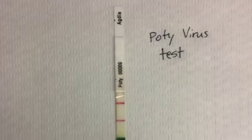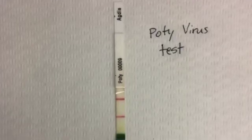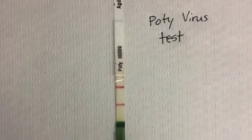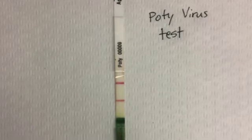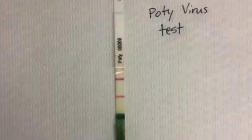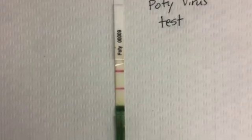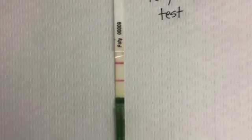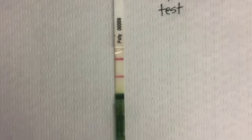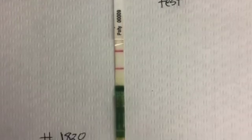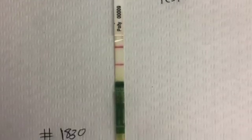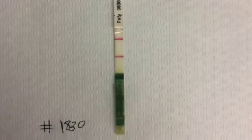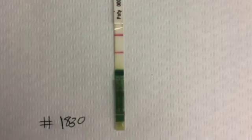When testing for pody virus, you can use either an ELISA-based test or you can use a serological strip test like the one that's shown here. And as you can see, the two red distinct bands indicate that this sample is highly positive for a virus in the pody virus group.